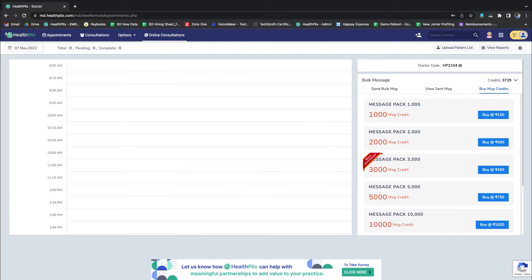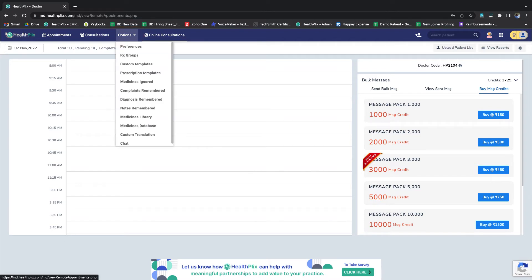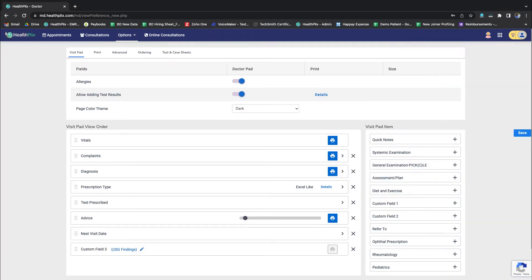As you log in on the EMR platform, you can select the Option tab from the top navigation bar. You can then select Preferences to explore all functionalities.